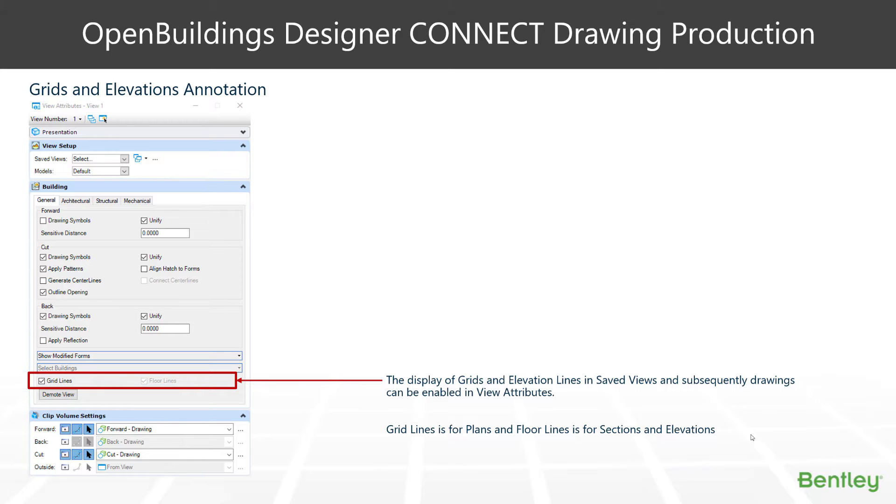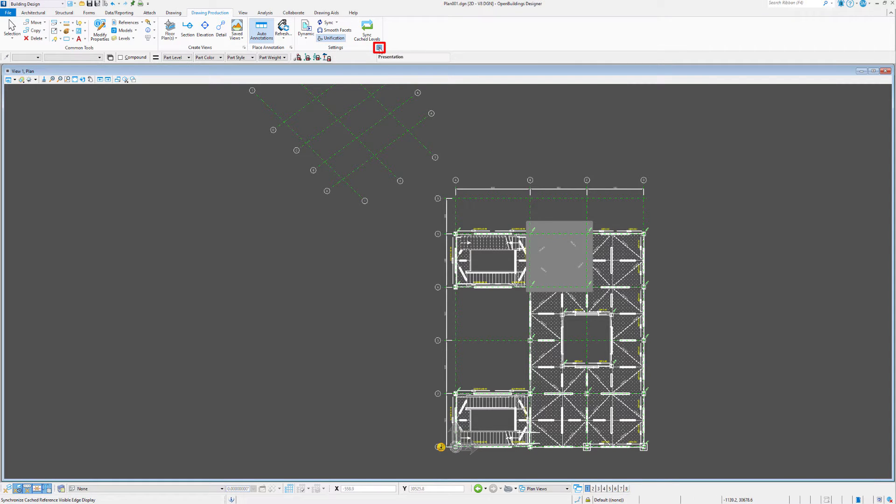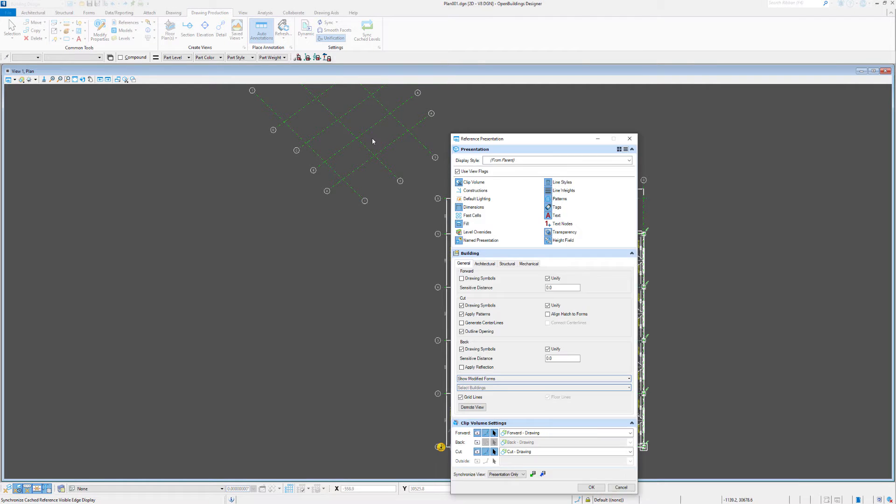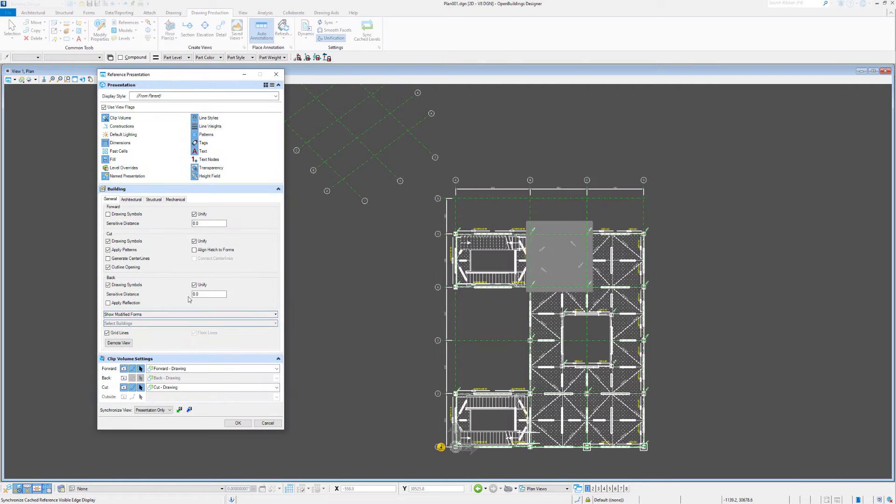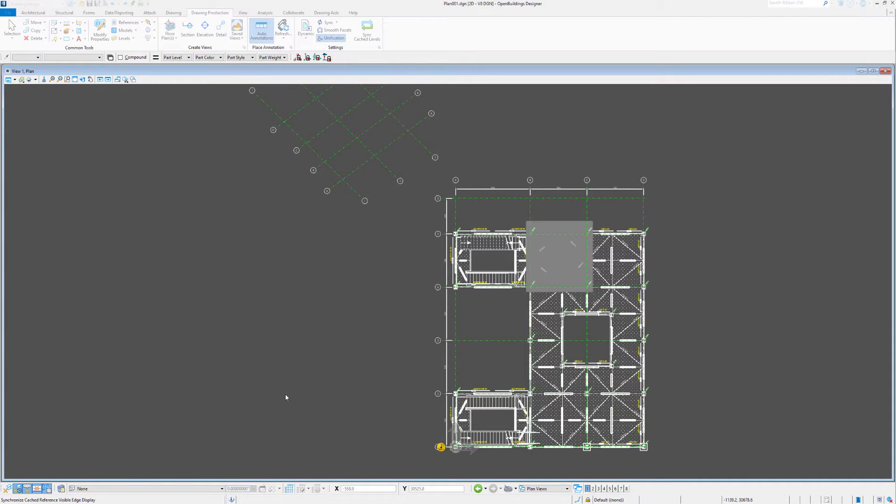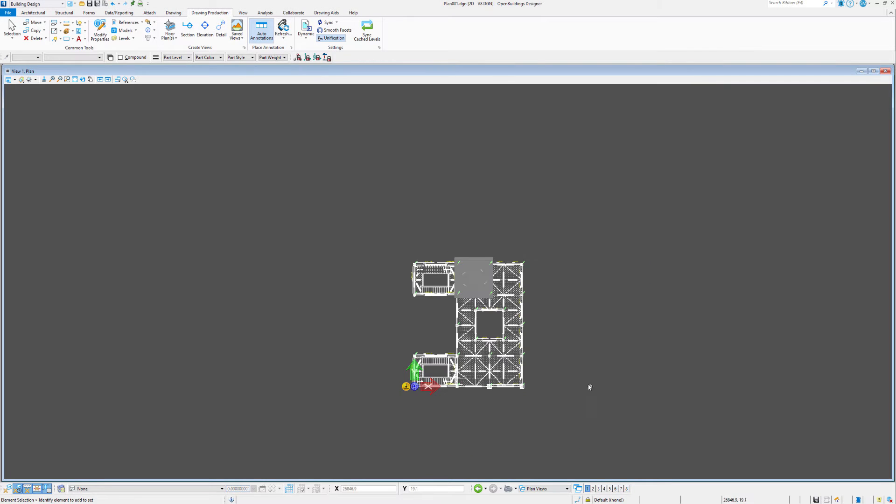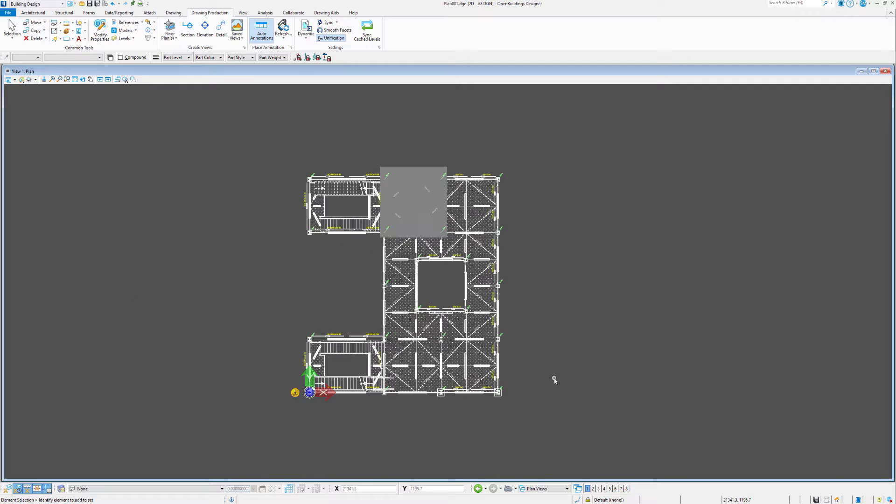So let's have a look at how this may work. If we go to our reference presentation setting up here in the top, we'll say presentation. We'll have our view attributes dialog box. Here we can choose to show the grid lines or not, as the case may be. And by selecting that, the grid lines subsequently turn off.